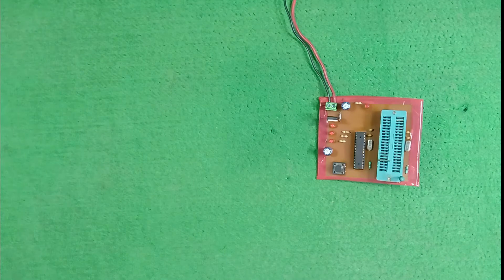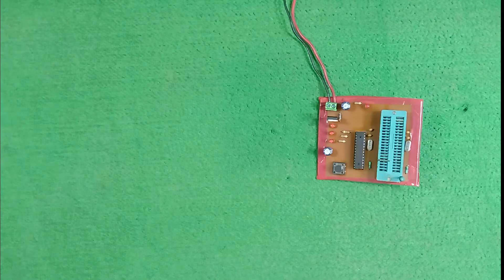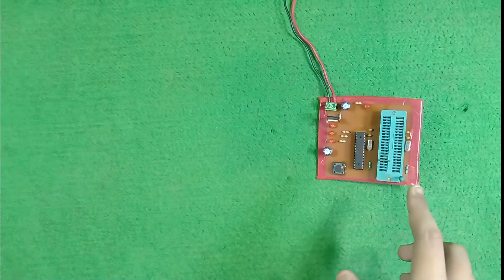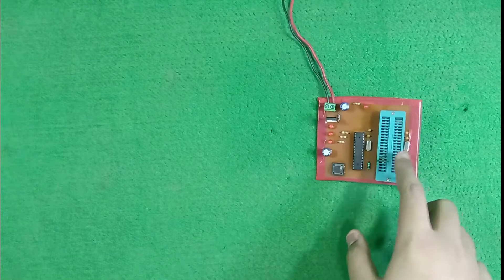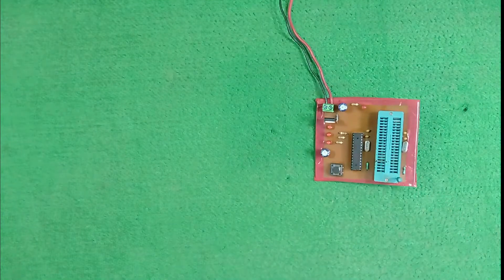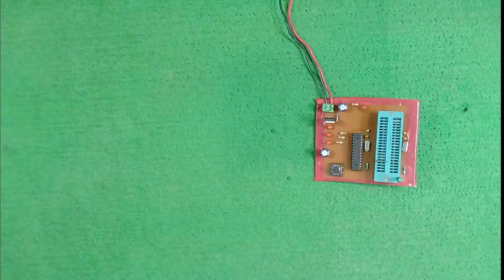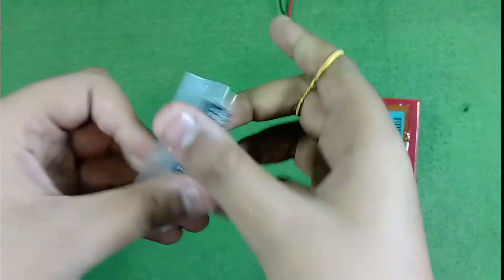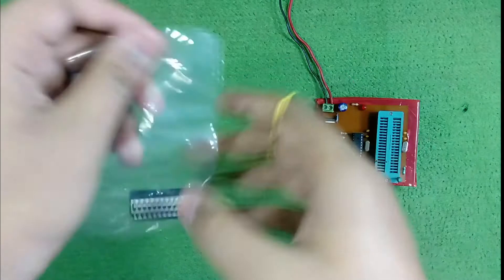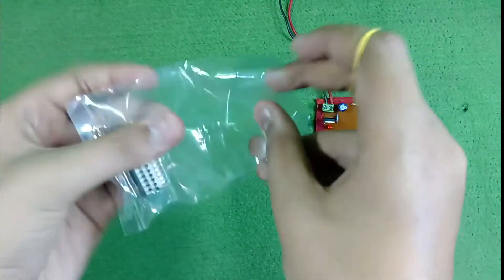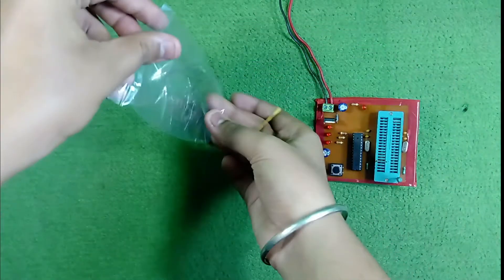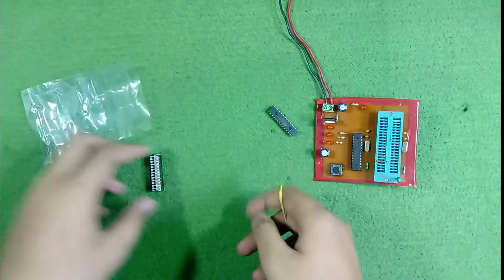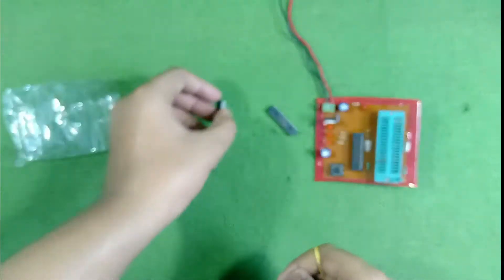First of all, we need to put our new IC in this ZIF socket. Our new ICs. This one.